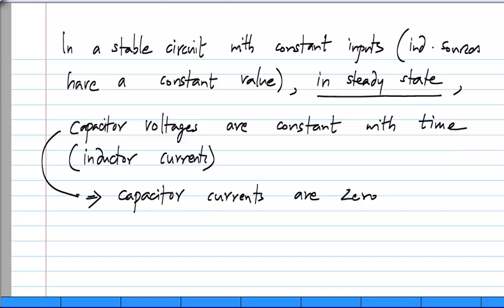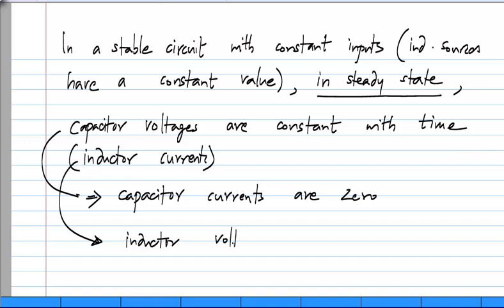And exactly the same thing will be true of inductor currents. Inductor currents will be constant with time and inductor voltages are zero.